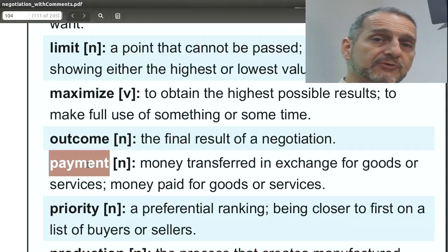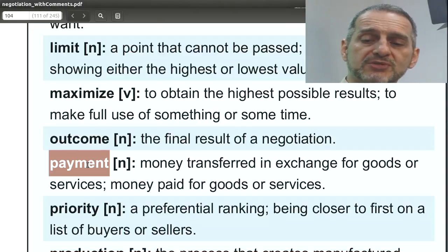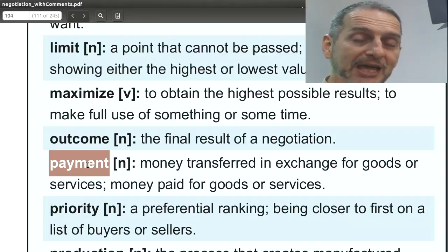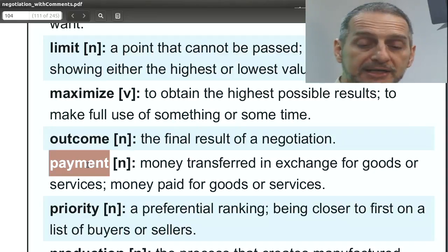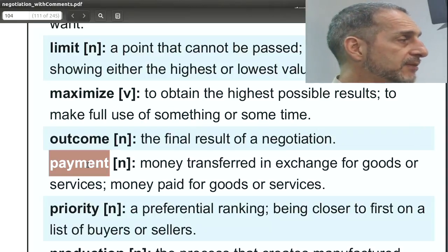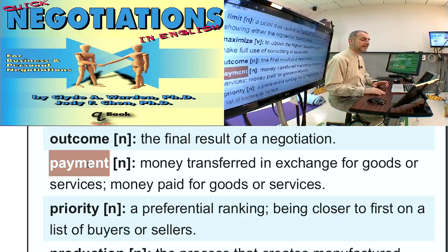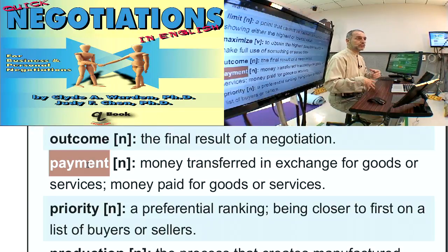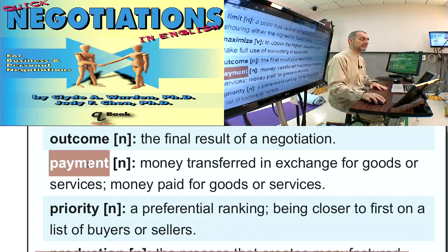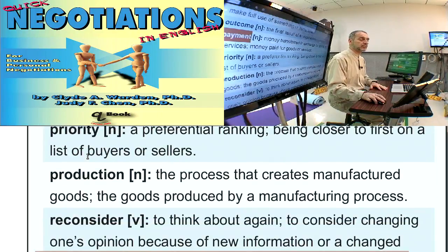Payment is money transferred from buyer to seller — usually we're just talking about the money. We use this in our negotiation when we talk about: are you going to send the payment? How are you going to make the payment? How are you going to complete the payment? There could be many ways — through our banking system, through an electronic transfer, or through some other system for payment.